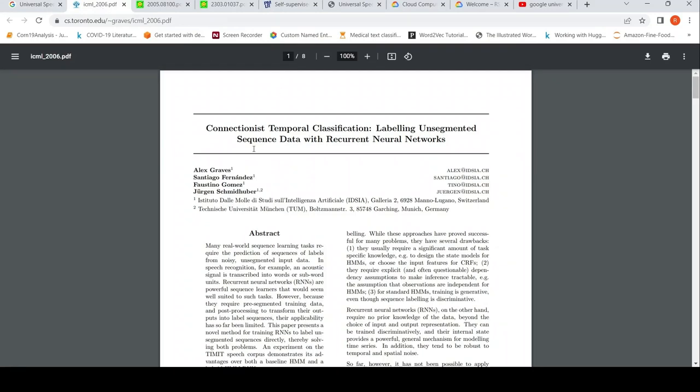CTC stands for Connectionist Temporal Classification — labeling unsegmented sequence data with recurrent neural networks.